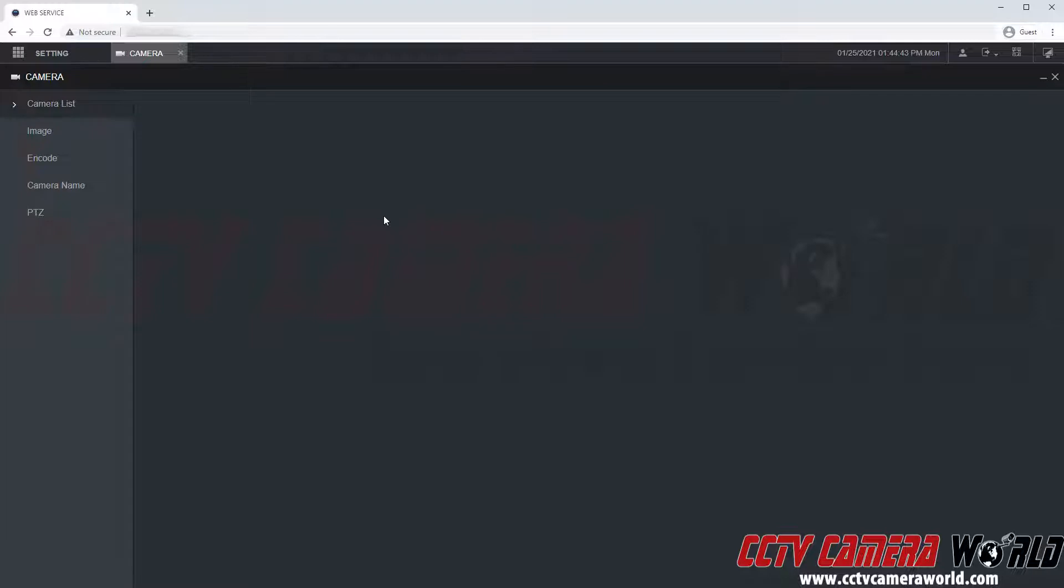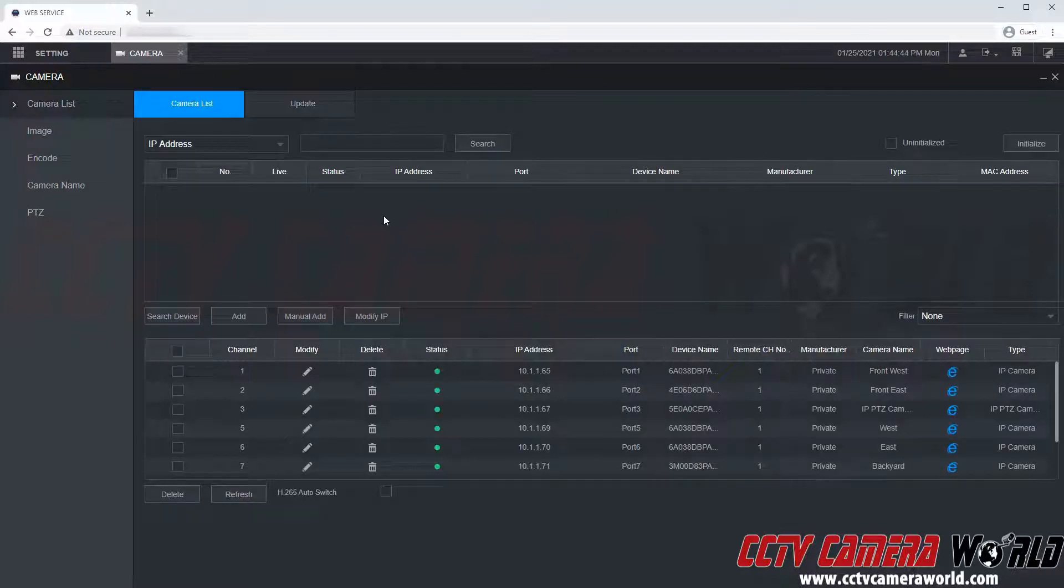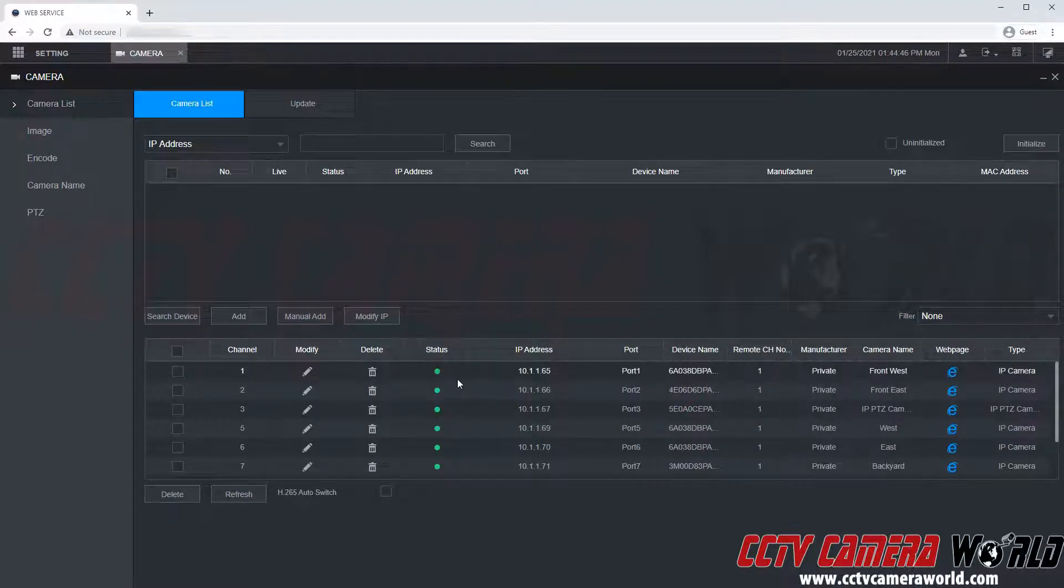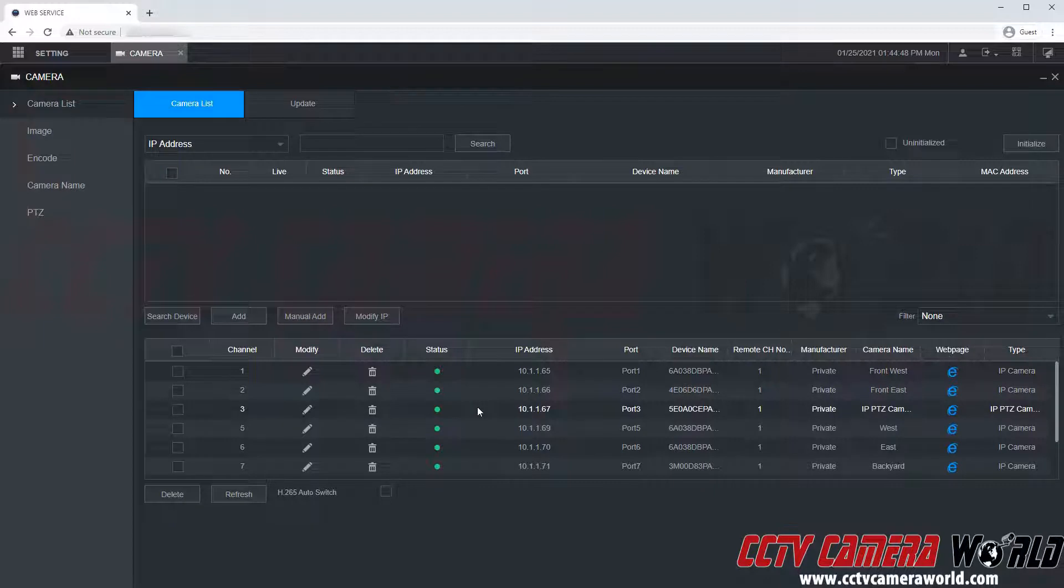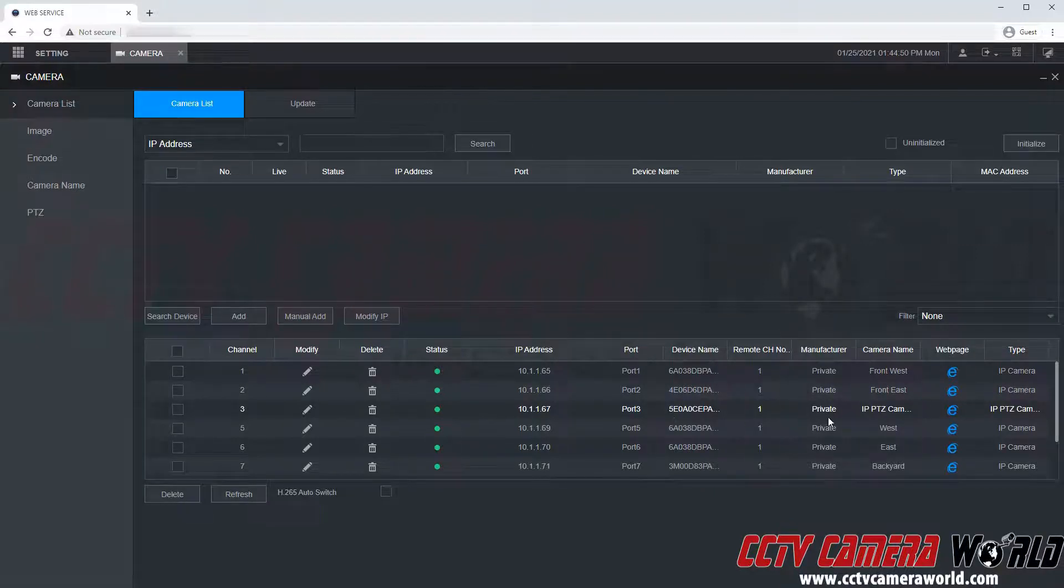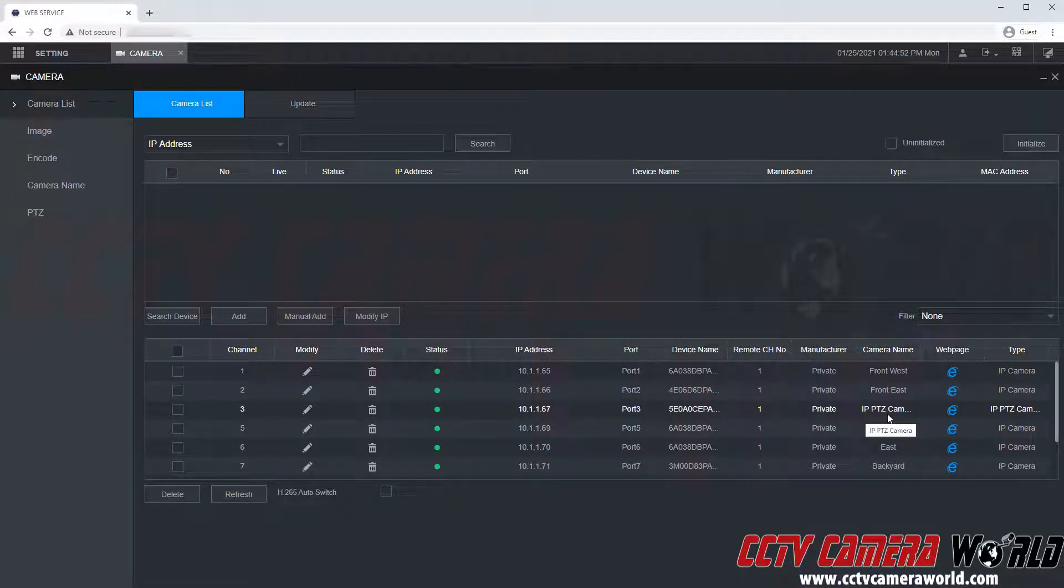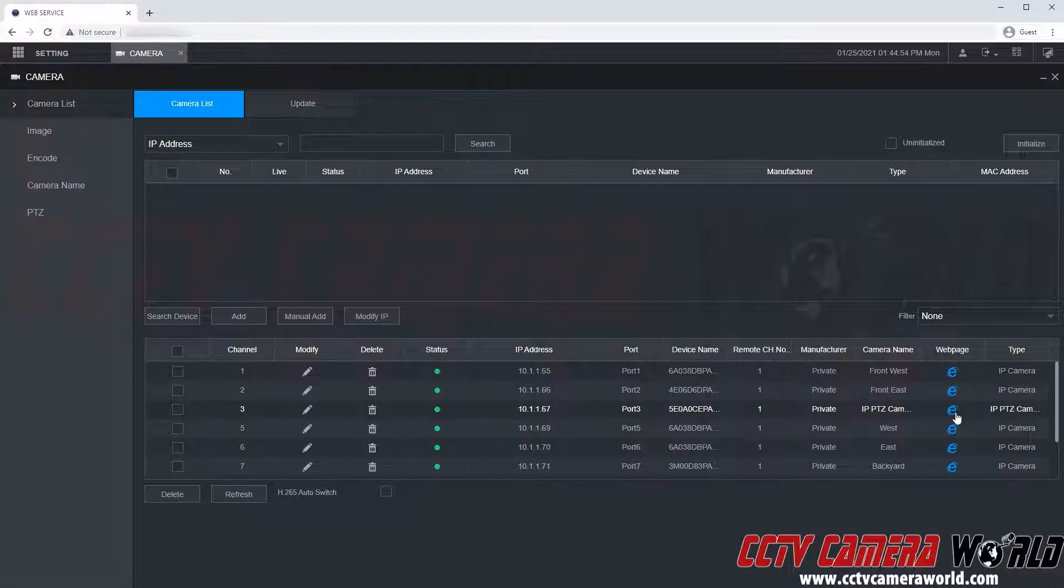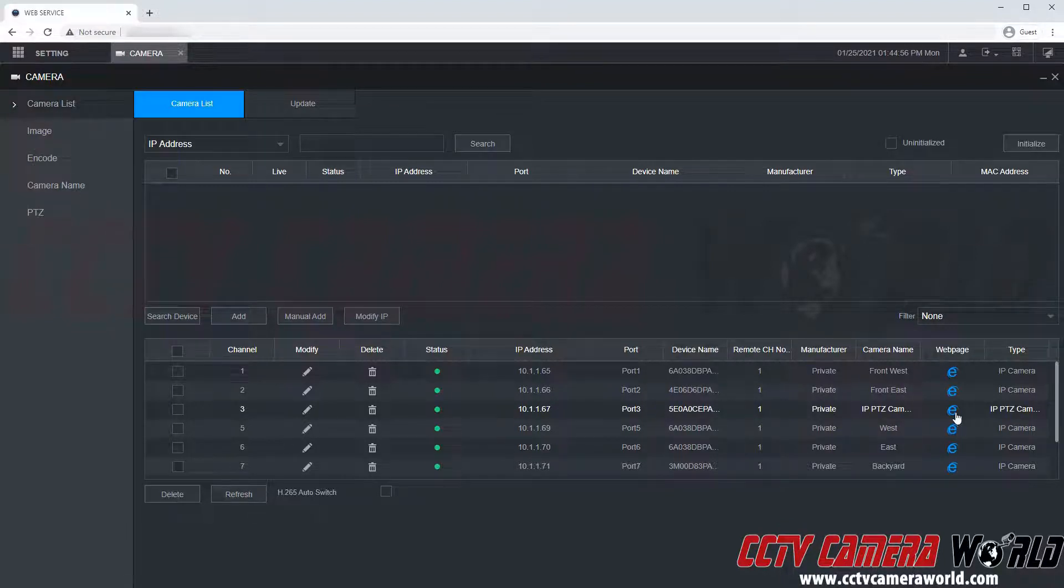This is going to pull up the camera list from my NVR. As you can see I have all of my channels listed here. I'm going to select channel 3 as it's an advanced IP PTZ camera. To access it I'm going to click the web page icon. It looks like an internet explorer icon.